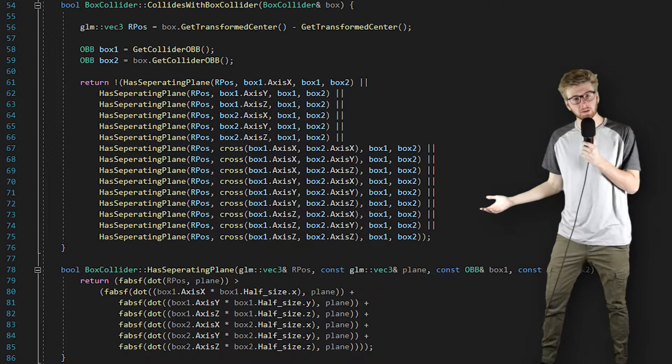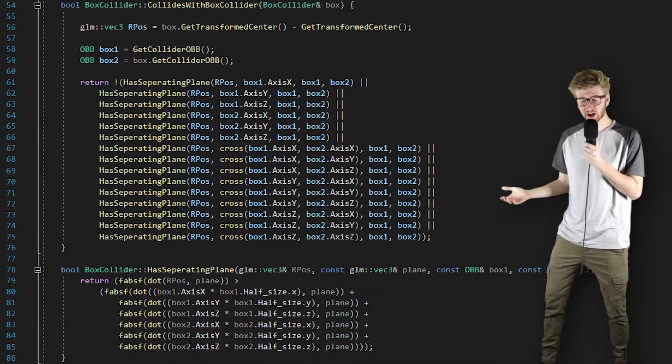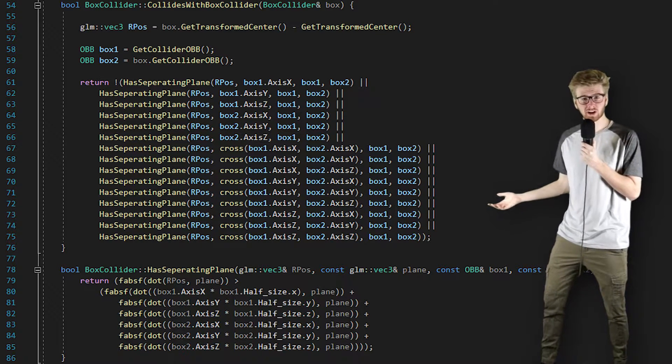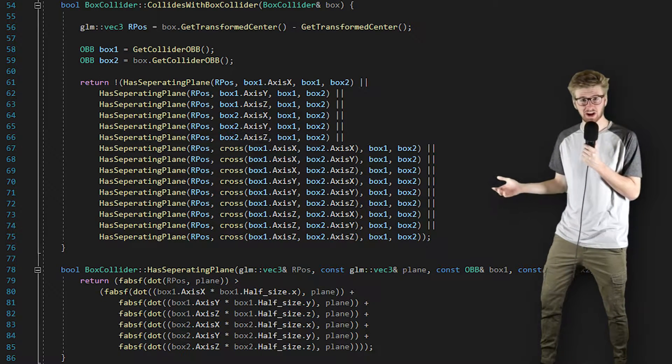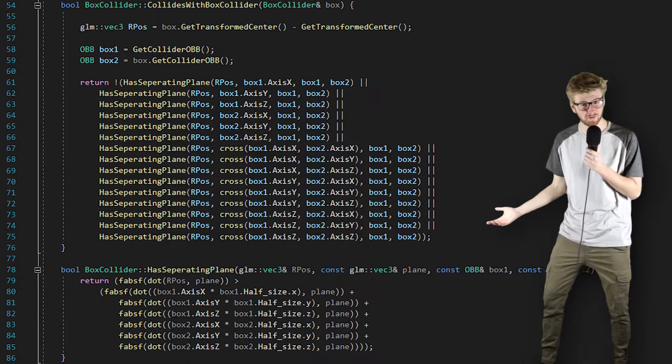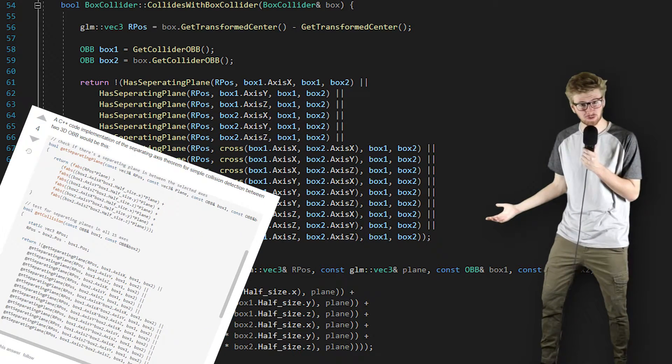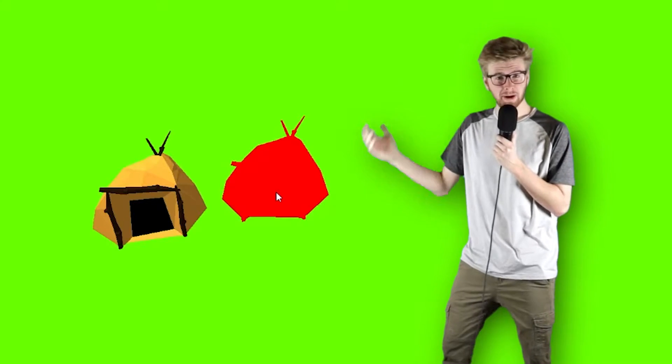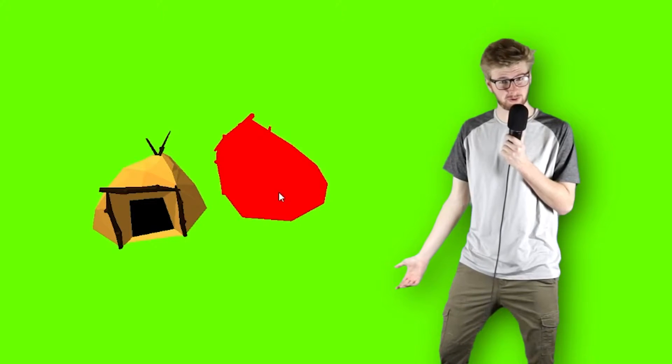So with a little bit more fancy linear algebra that I definitely understand and definitely did not take off of Stack Overflow, the bounding boxes work perfectly with each other first try — like things that I program always do.